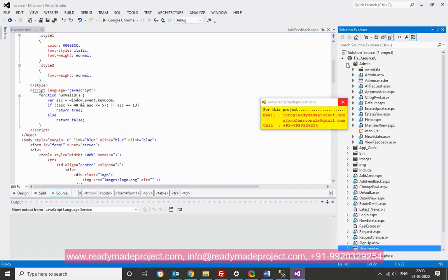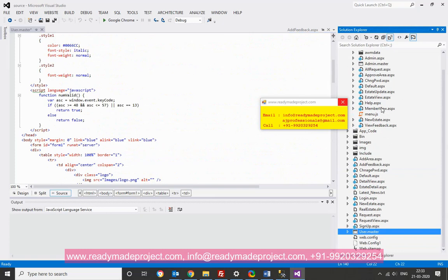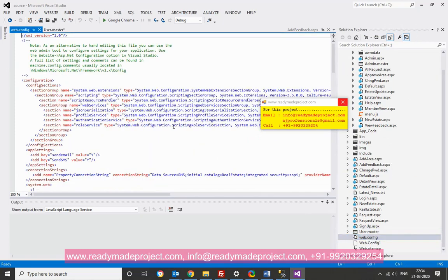Now, this is for admin. So, you have the admin user for these pages here. Now, here you have to make only one changes in web config file. Just go to the config file, open it.